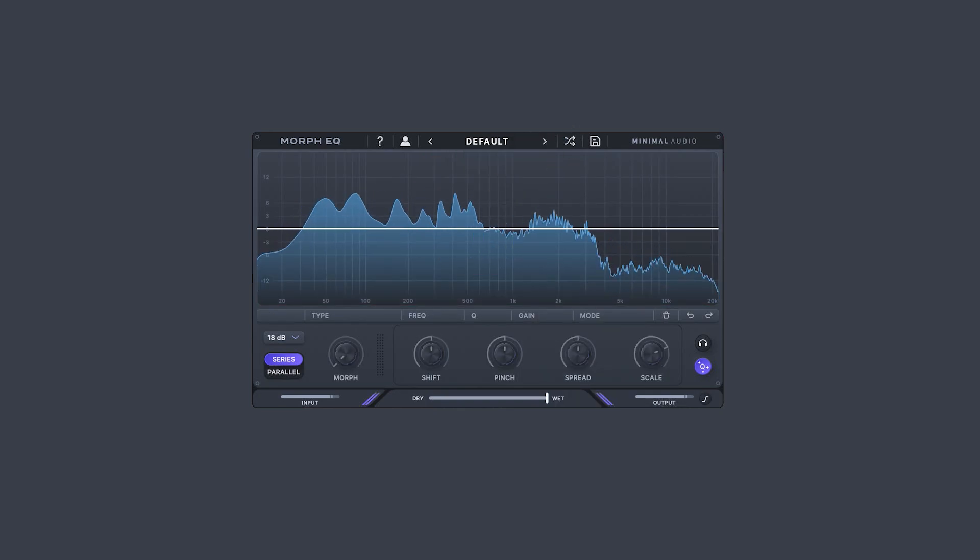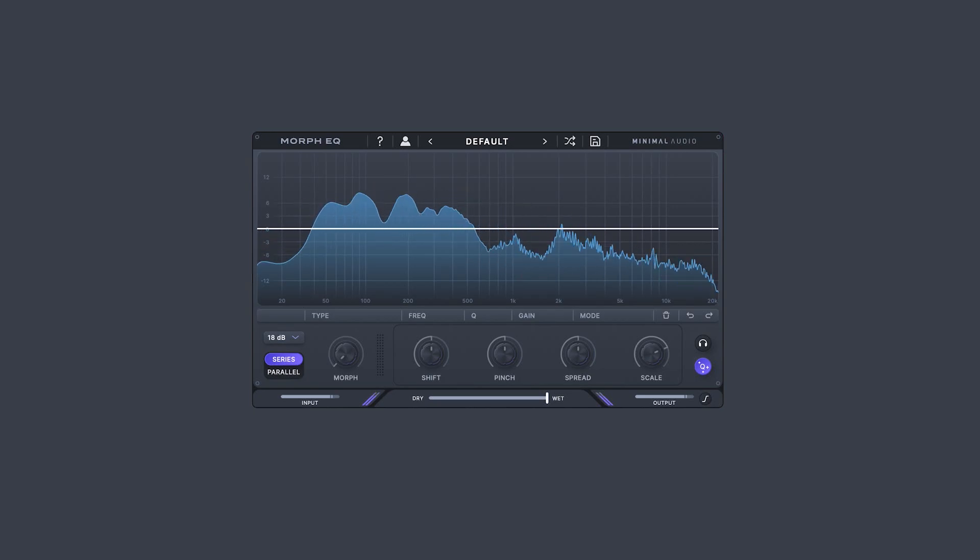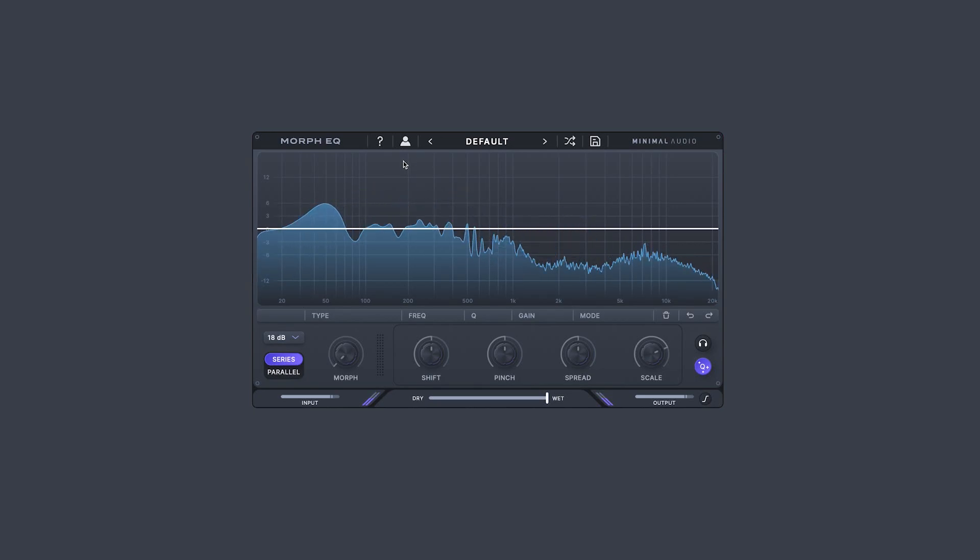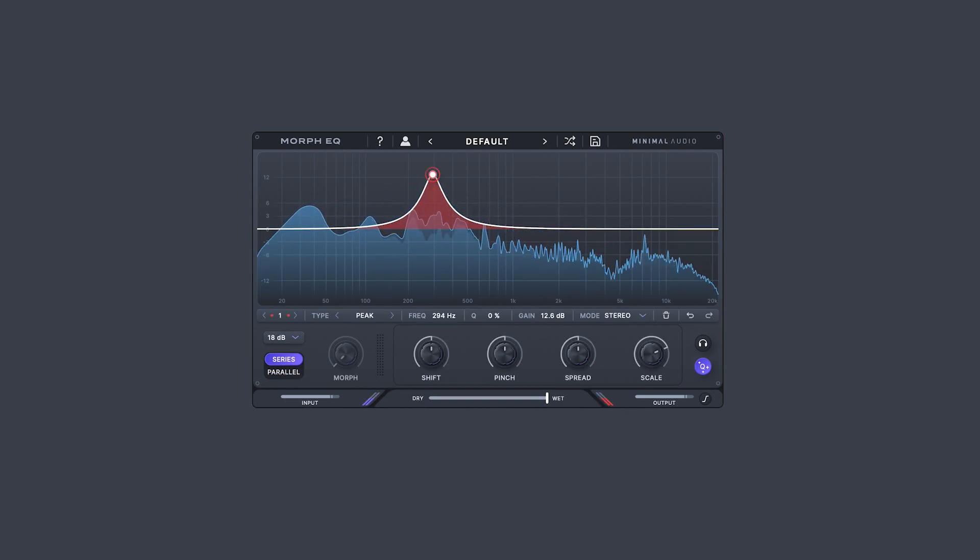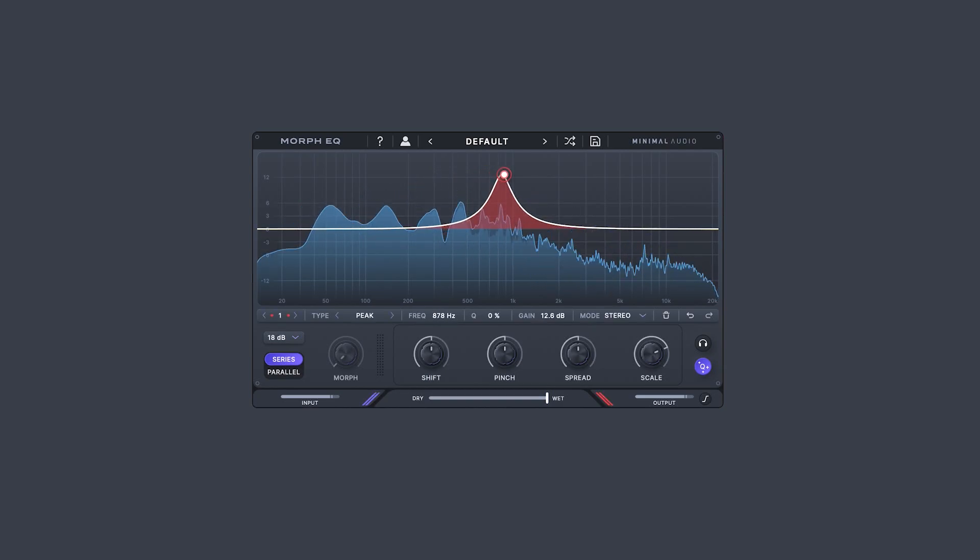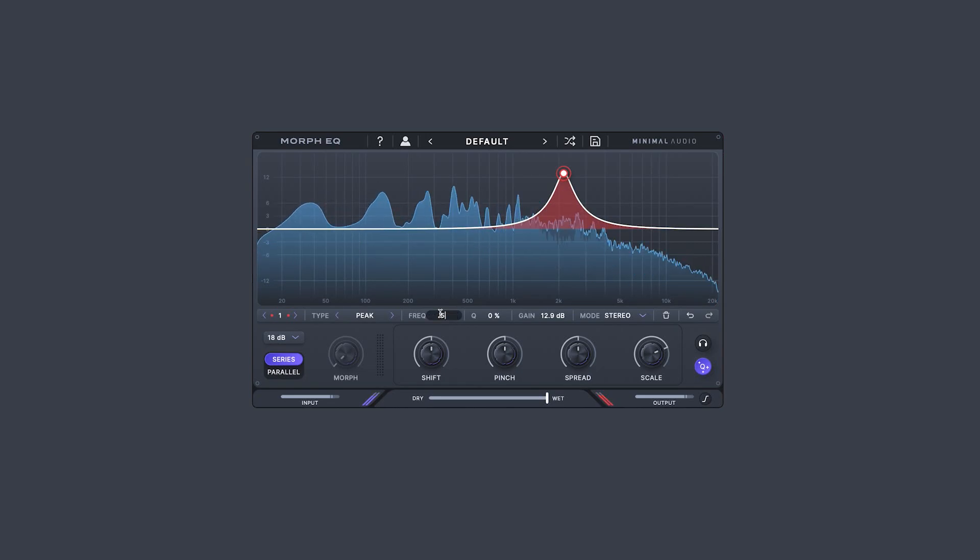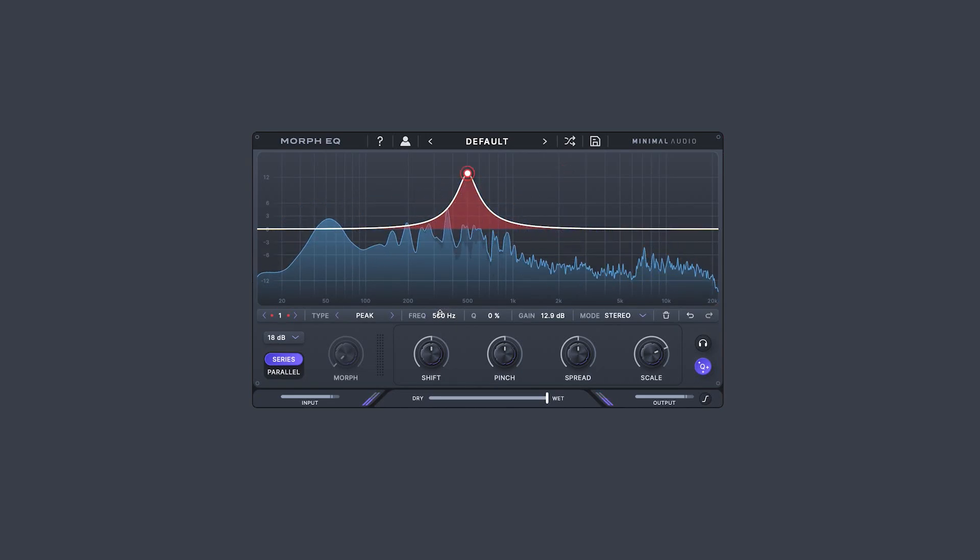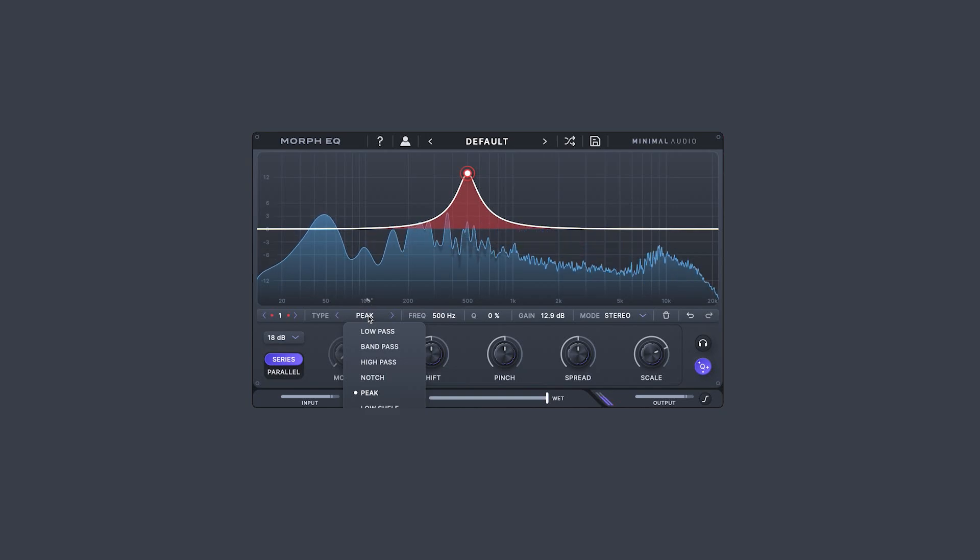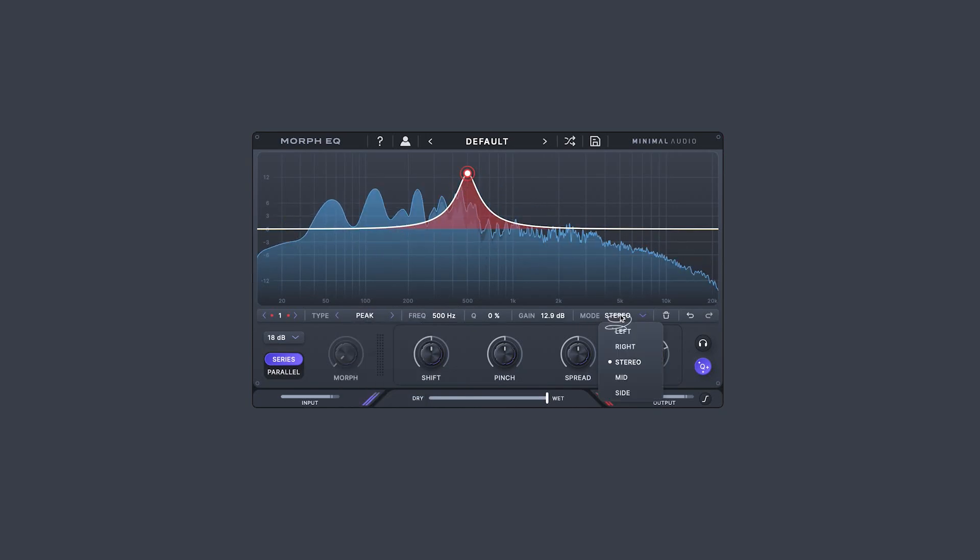Looking at the EQ area, Morph EQ offers a parametric EQ you likely have experience with while using your DAW or other EQ plugins. Double-click to create a point. Click and drag the point to position its gain and frequency. You can optionally double-click to enter specific values here, change the filter type here, and select the routing mode of the filter point here,